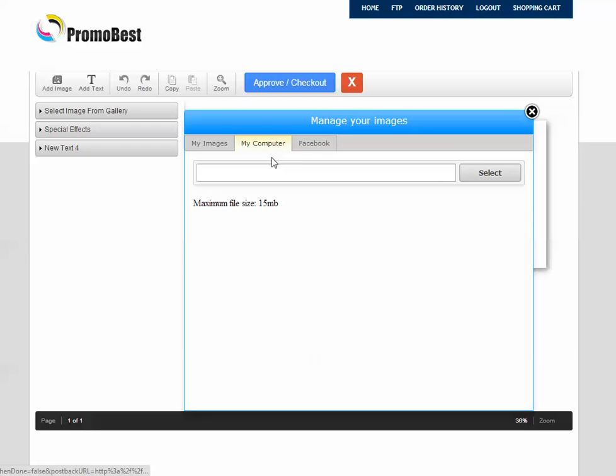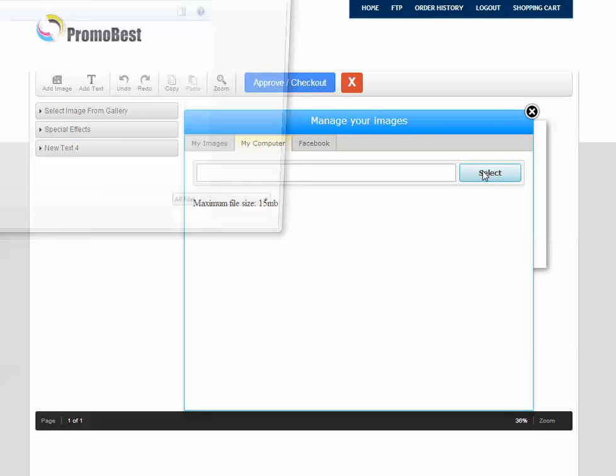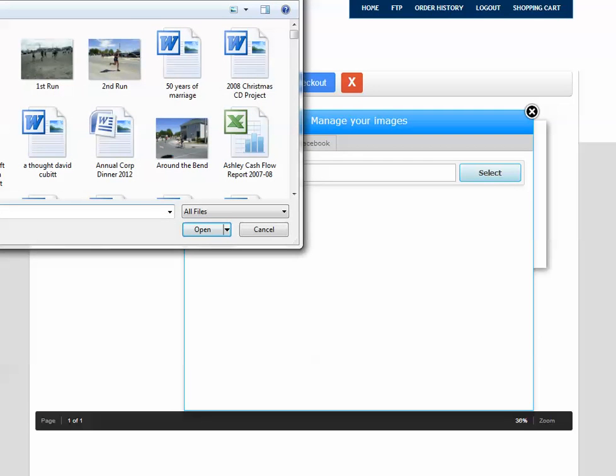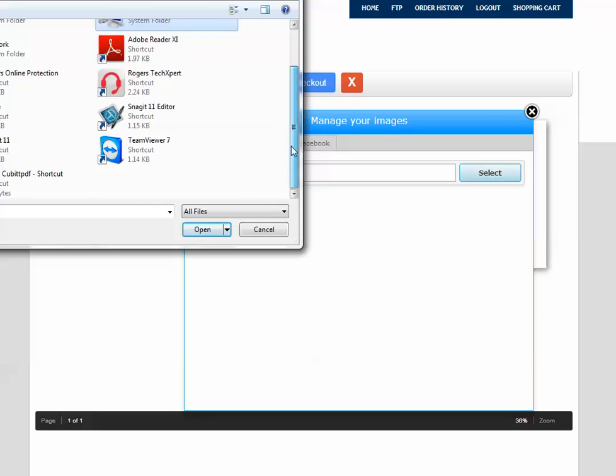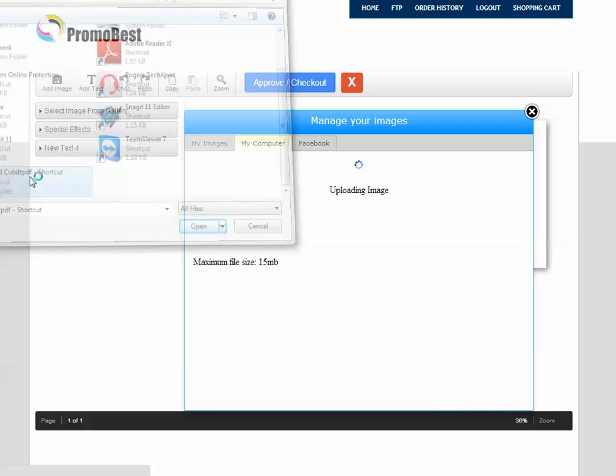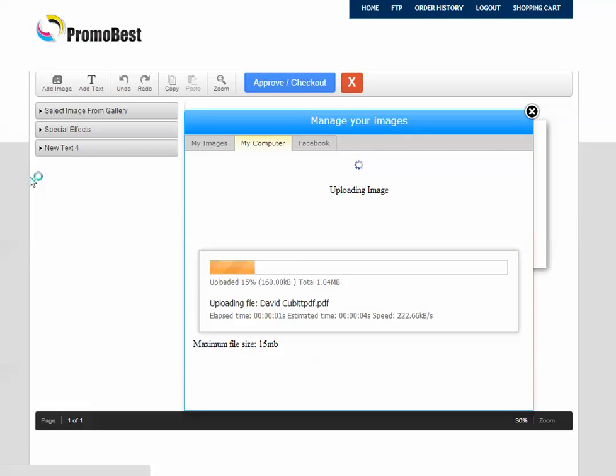But for this particular demonstration I'm going to select something from my computer. And I'm going to go to my desktop here and choose a picture right here. And that's just going to upload into the file.